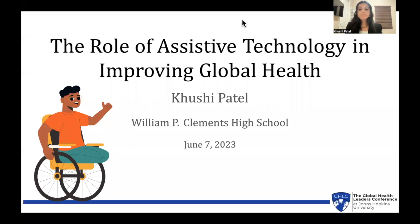Hello, everyone. My name is Kushi Patel, and today I'll be presenting on the role of assistive technology in improving global health.